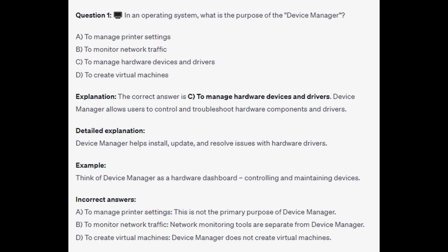For the incorrect answers: A, to manage printer settings, is not the primary purpose of Device Manager. To monitor network traffic, network monitoring tools are separate from Device Manager. And to create virtual machines, Device Manager does not create virtual machines.